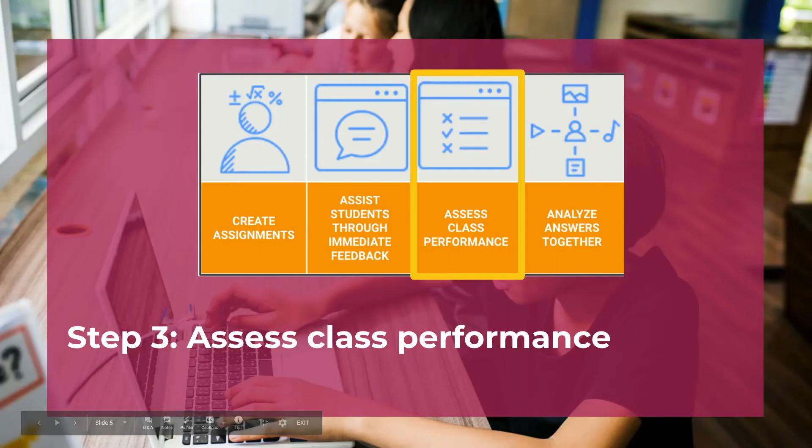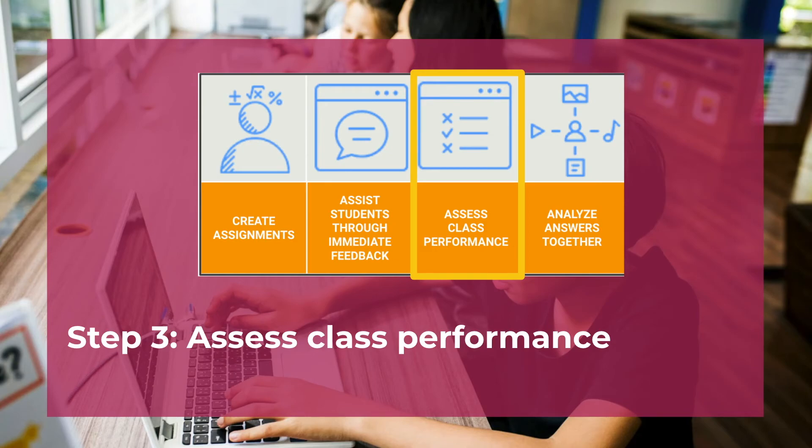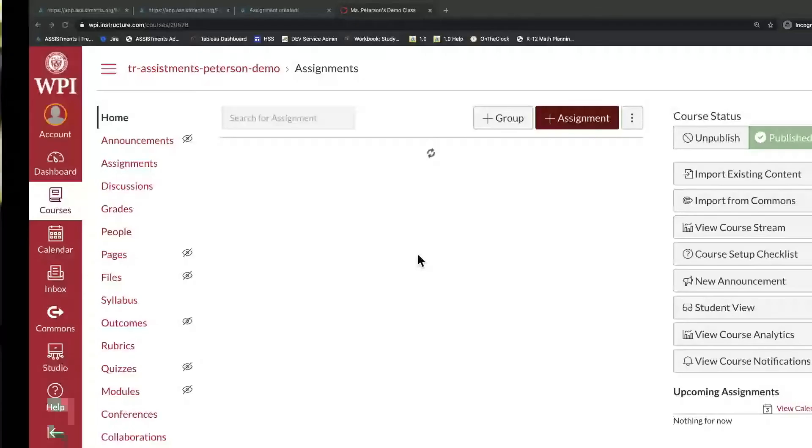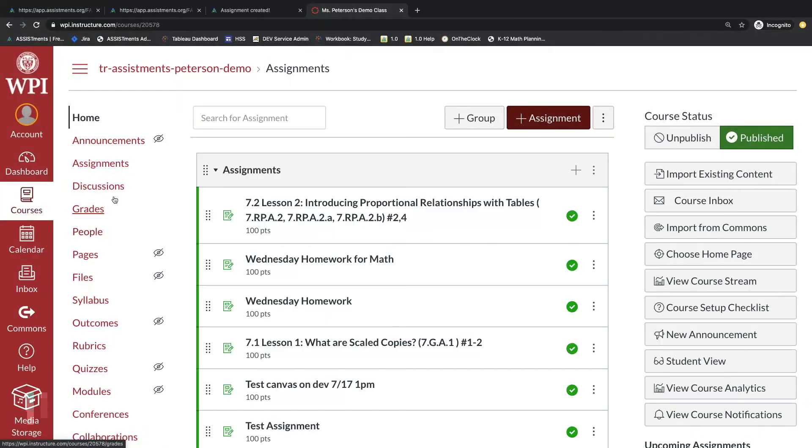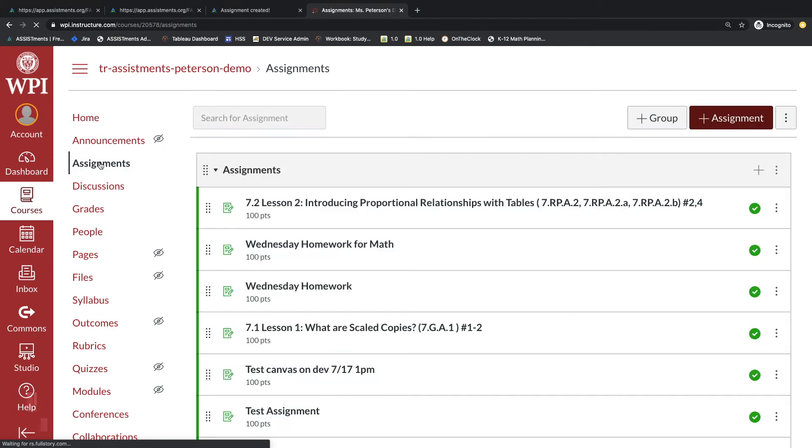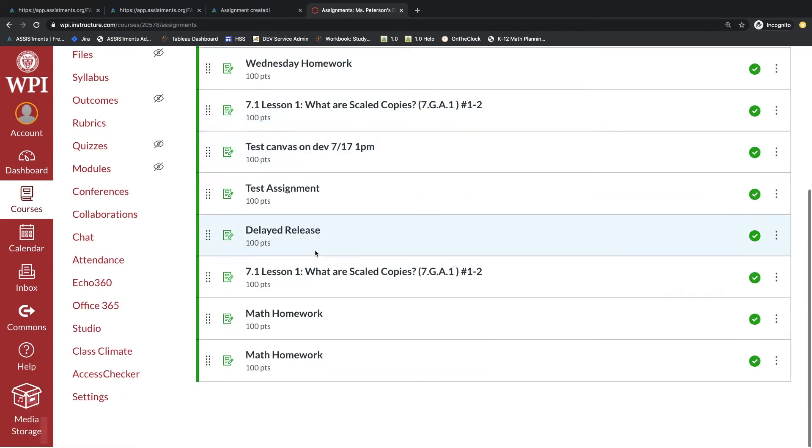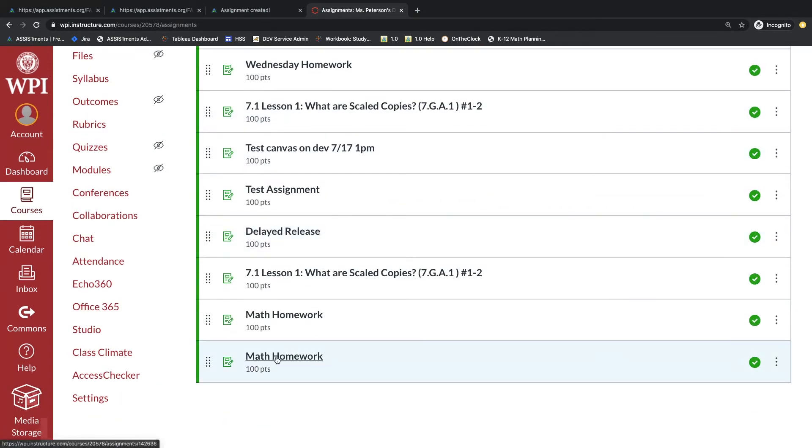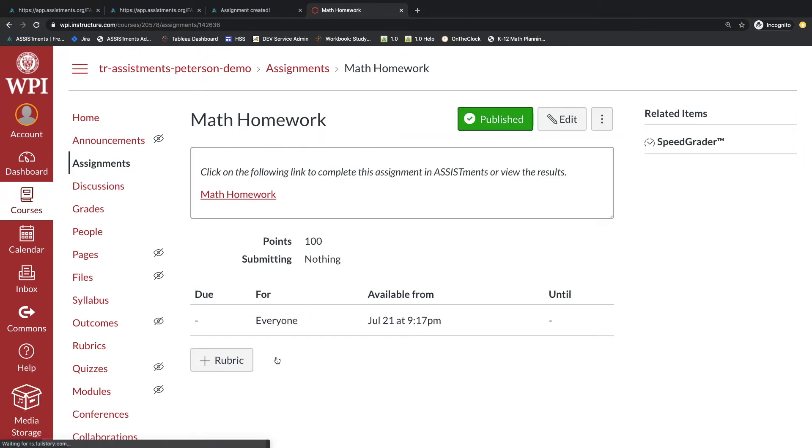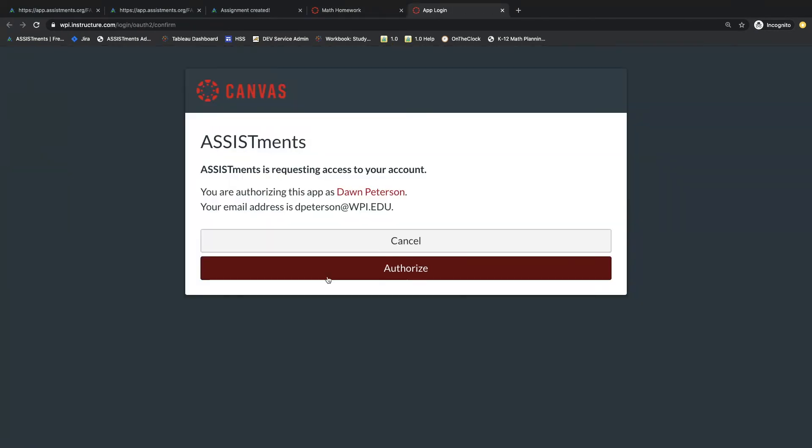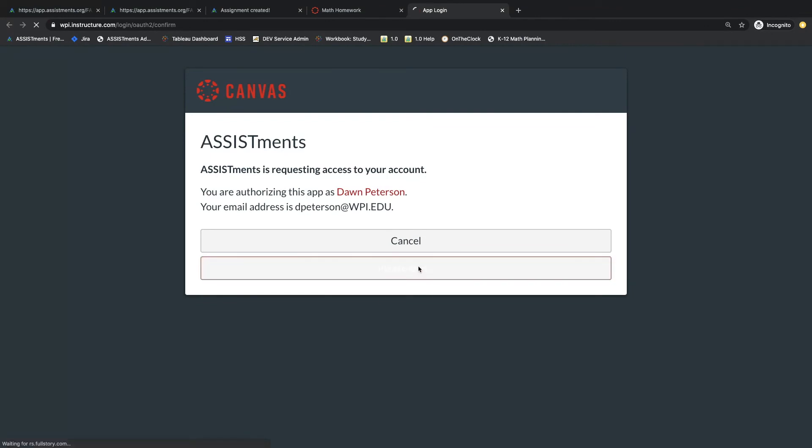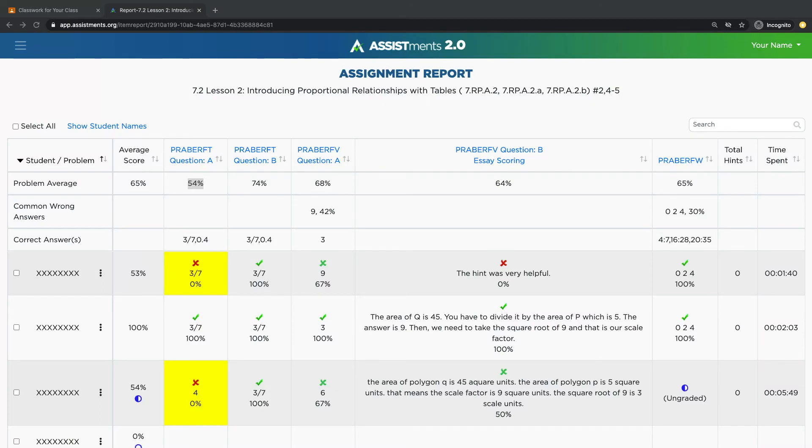This brings us to step three, accessing class performance. To access student data, you're going to go to the assignments tab in your Canvas account. Find the assignment that you want to access data for, and within there's an Assistments link. Click on the Assistments link to view the assignment report. You may be asked to authorize your connection one more time. A few things to note on this report.